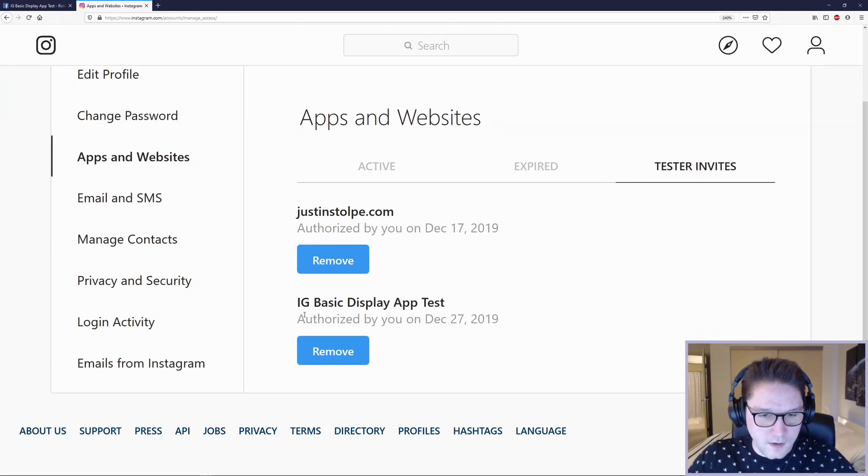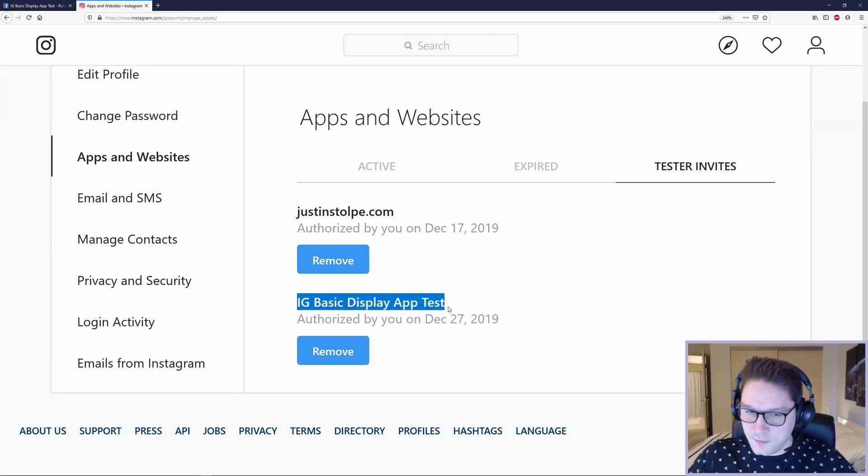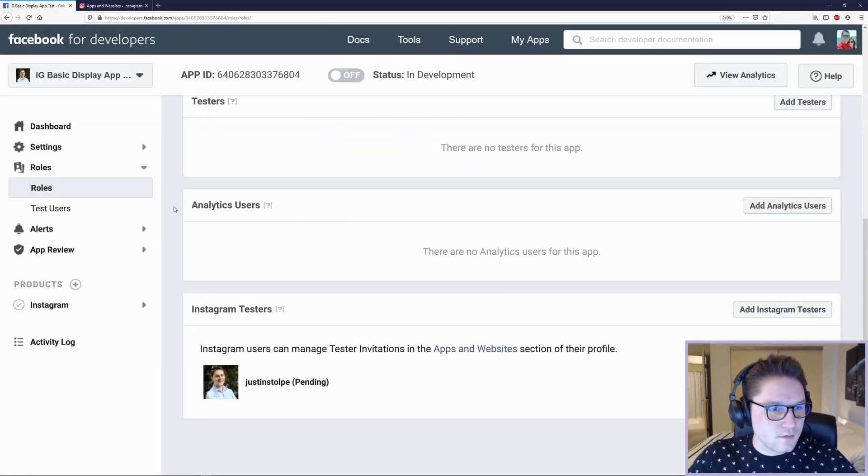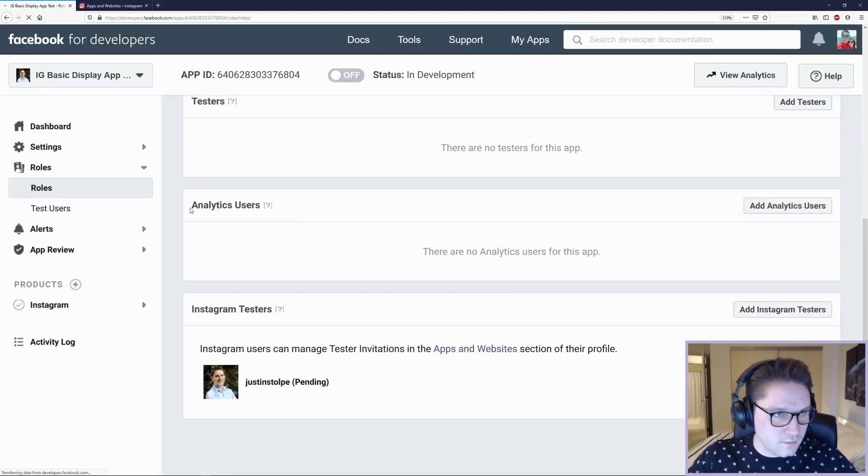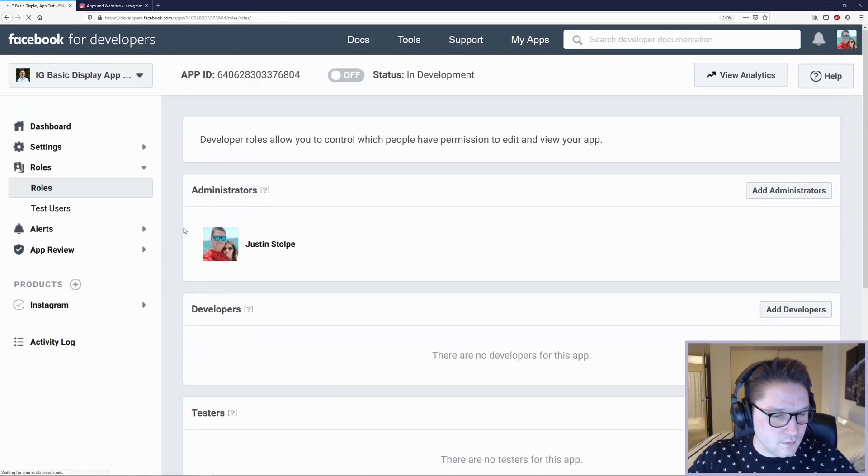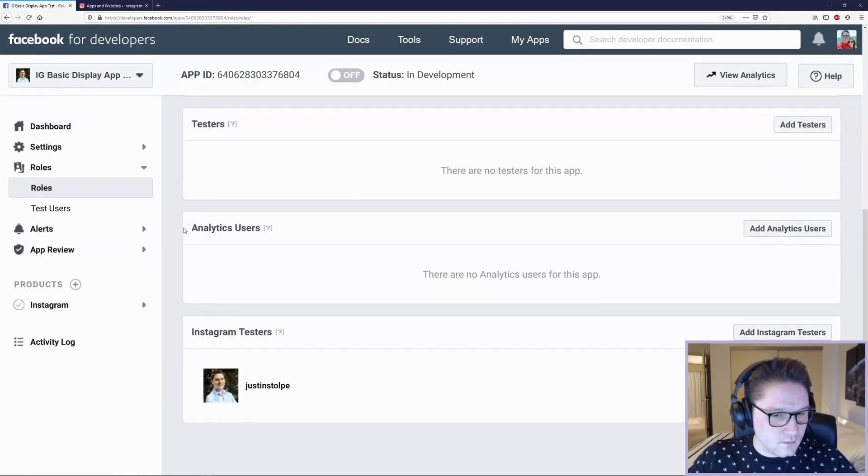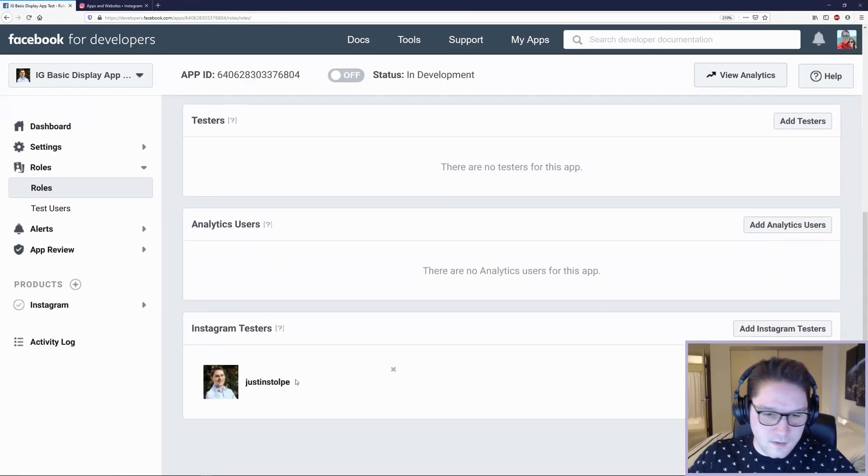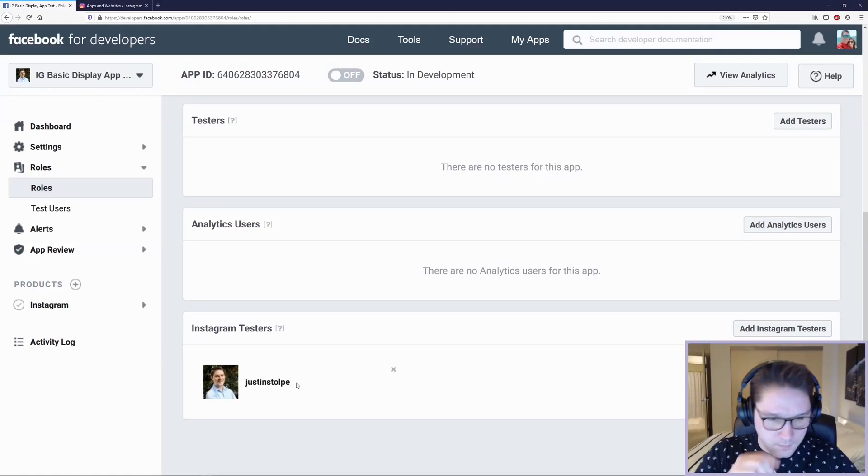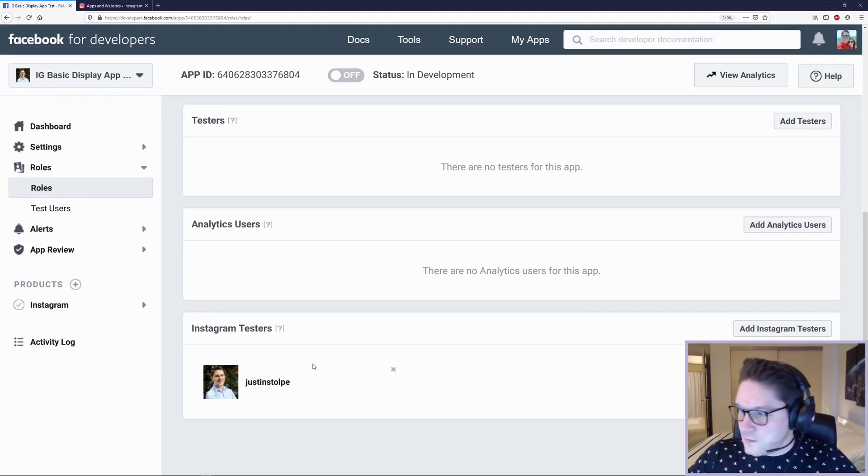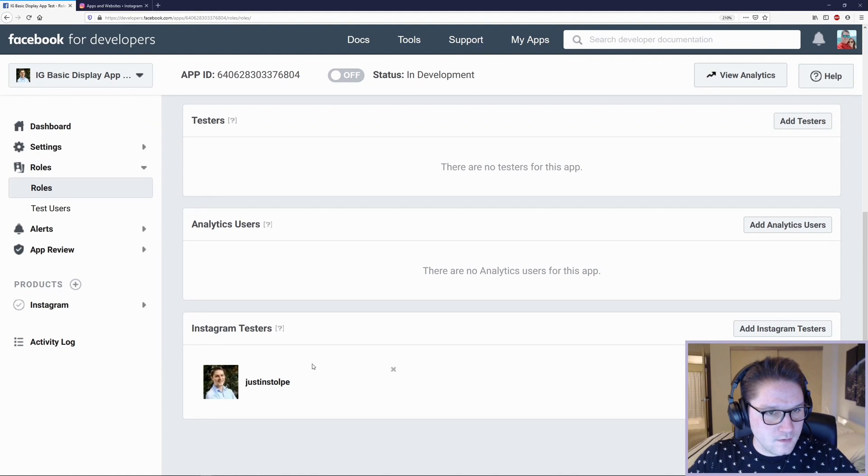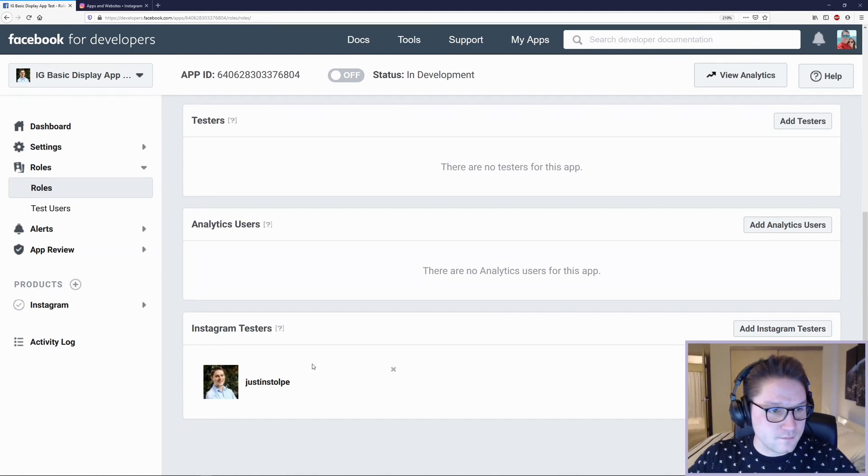And now you have authorized the app that we just created over here on Facebook. Let's give it a refresh. There we go. See, it doesn't say pending anymore. So now we are a verified test user for our Instagram Basic Display API app.